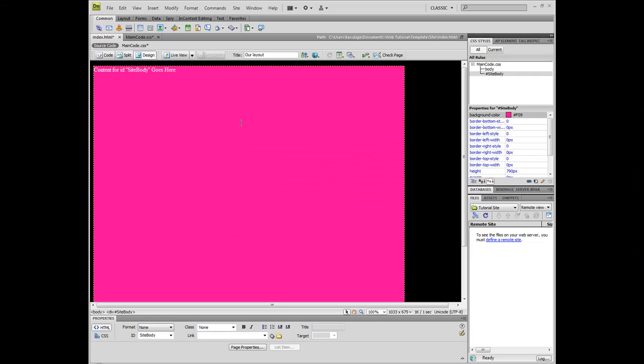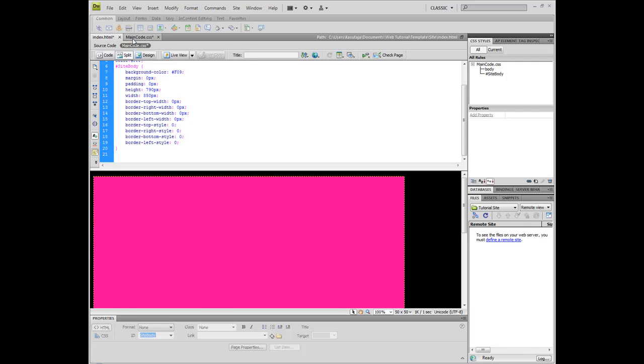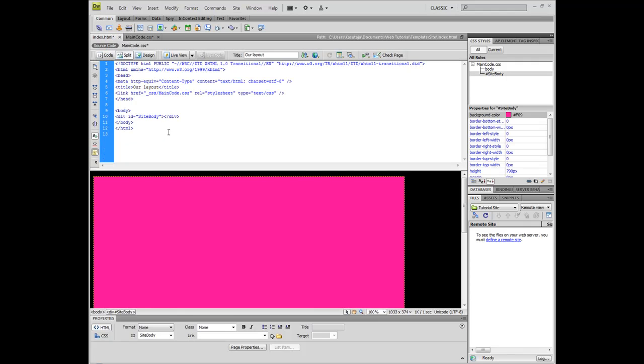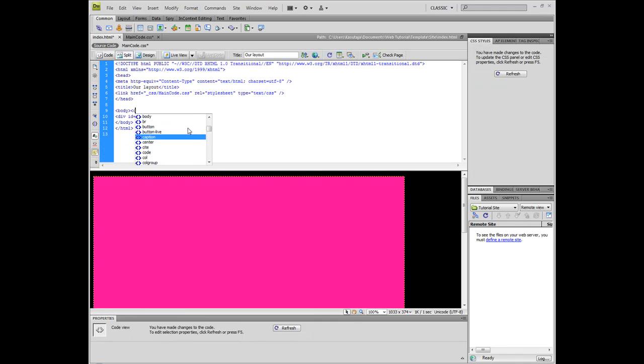And now we have our site body. You can see where the site body content goes. I'll just center this up basically here and just use center tags at the moment.